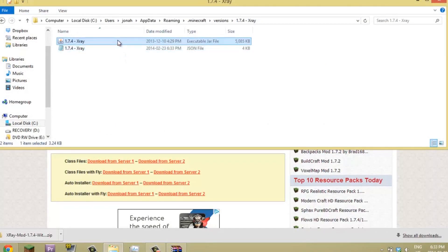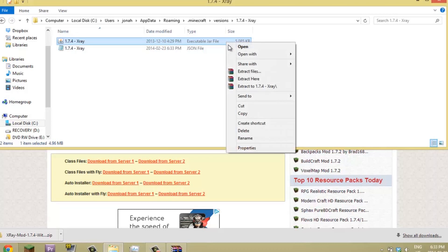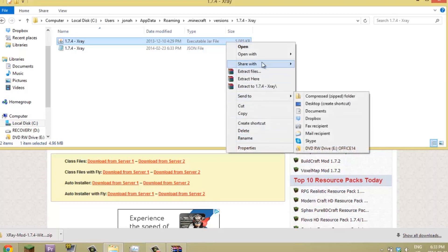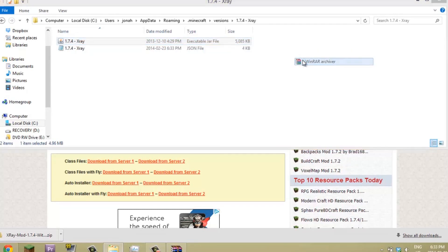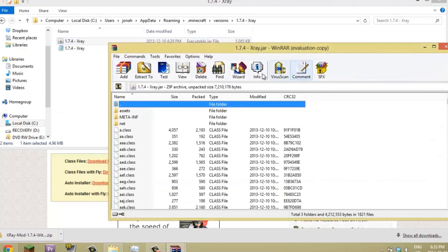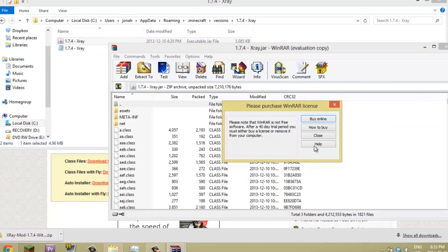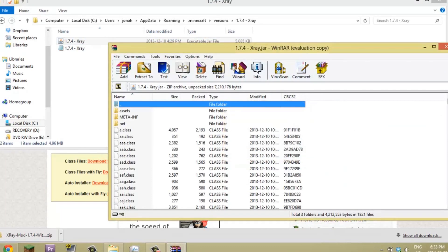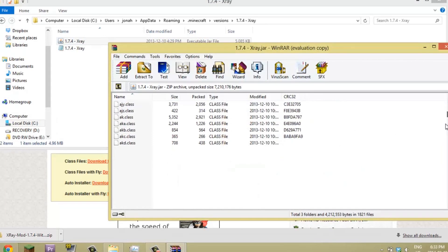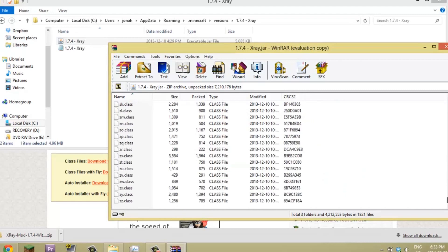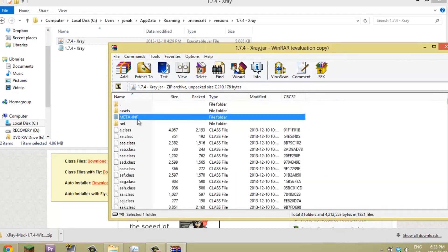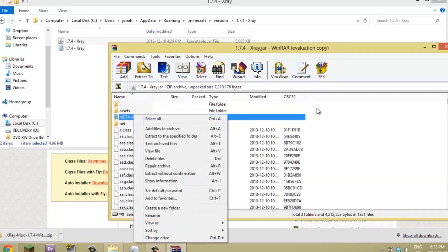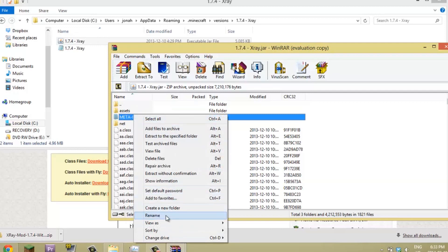So now you want to open up your minecraft.jar file. Oops, I opened it with the wrong thing. You're going to right-click it, open with WinRAR archiver. This is a lot of stuff, so what you want to do first is just delete this META-INF. You're just going to delete files, and now it's deleted.